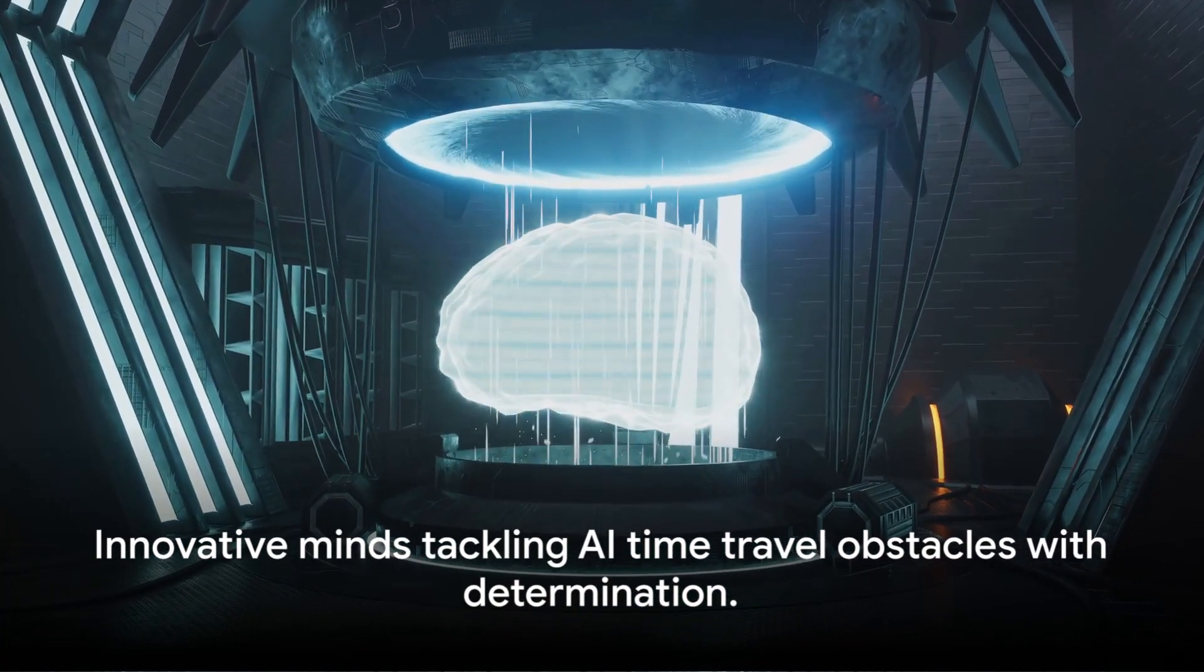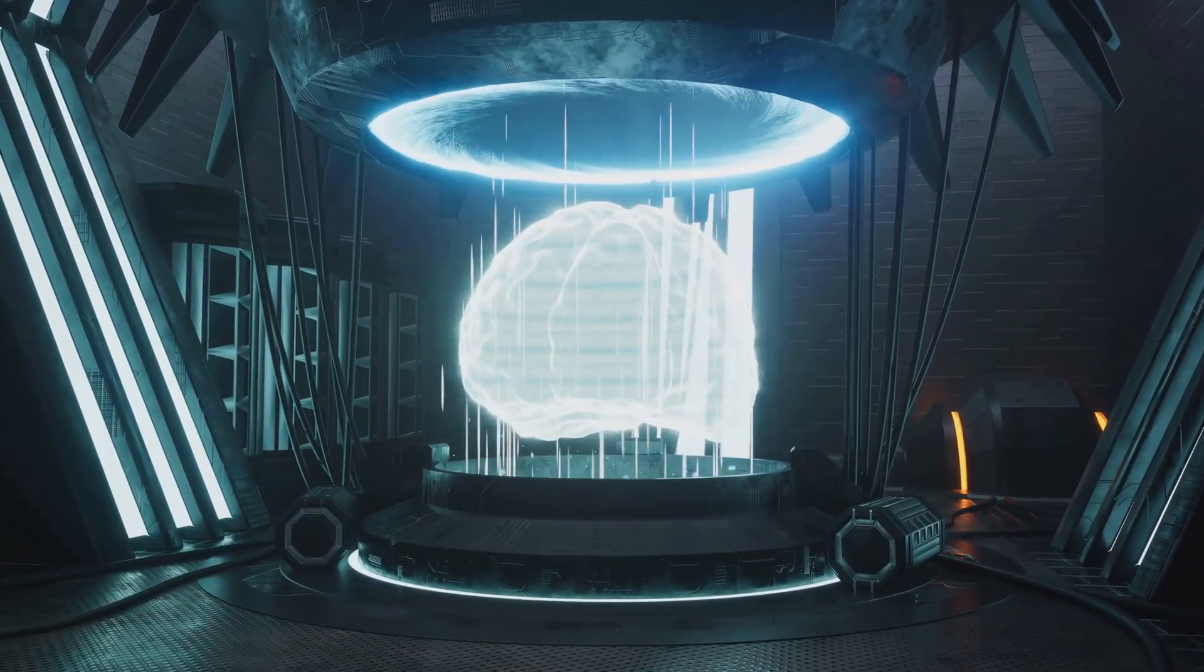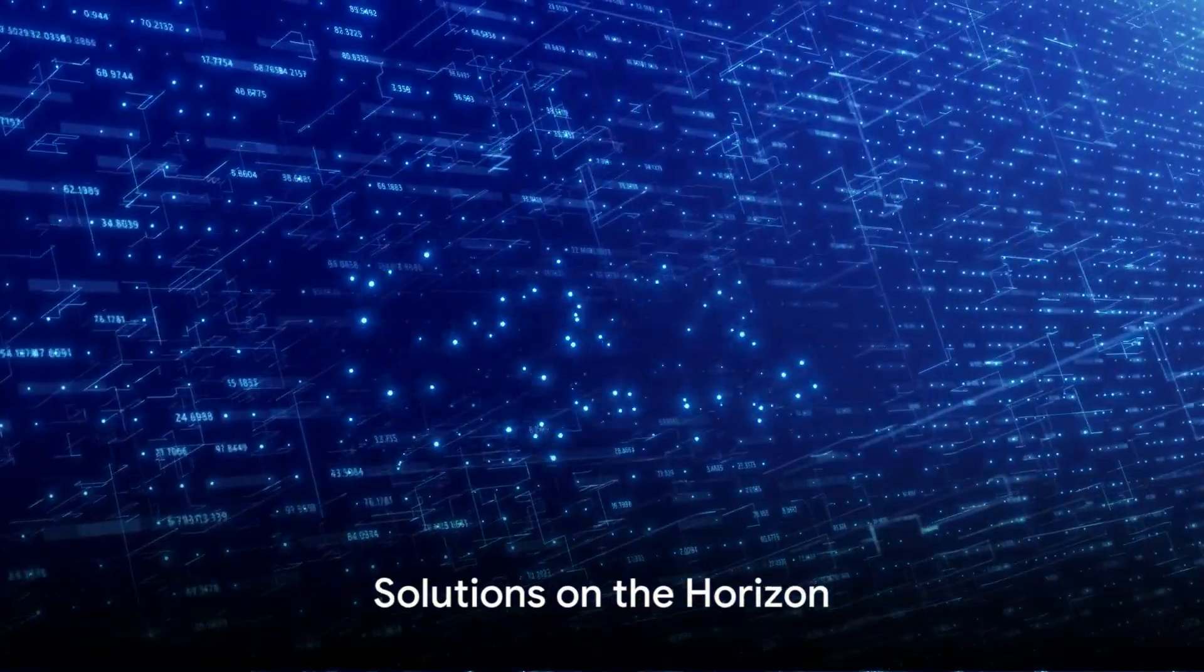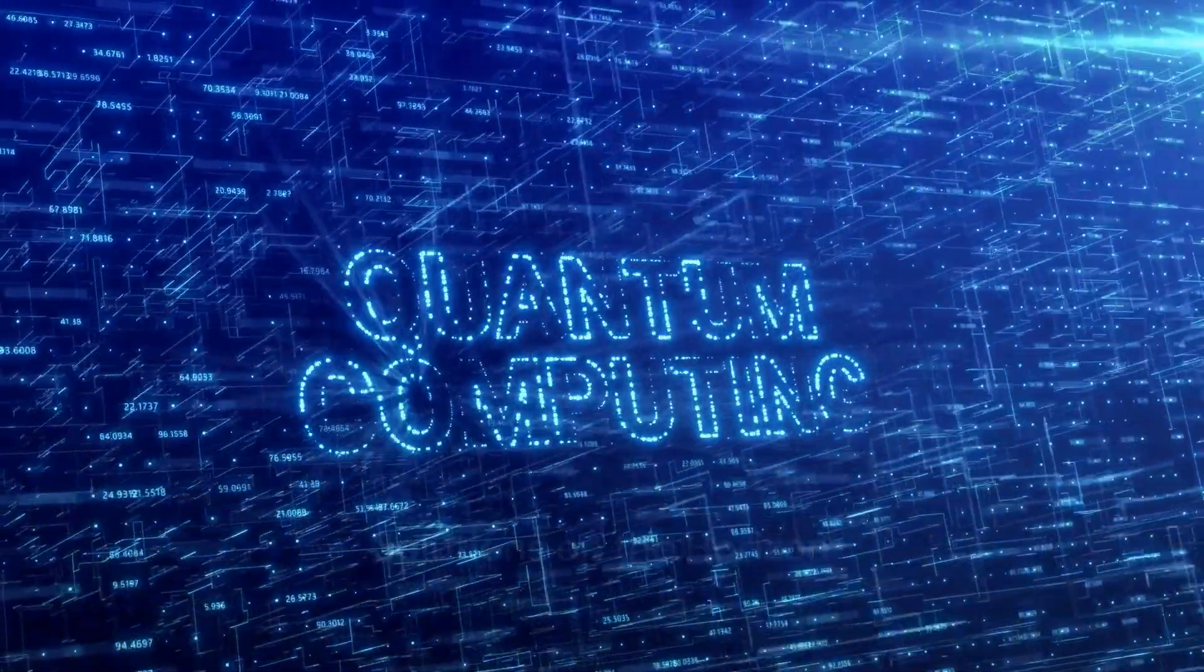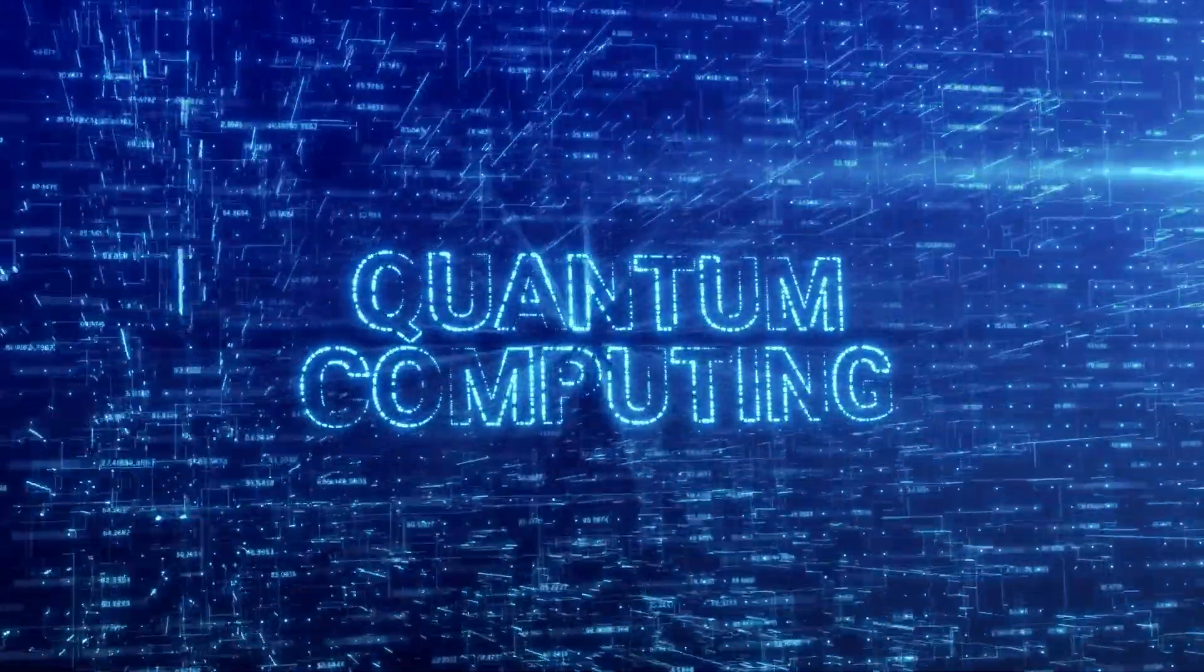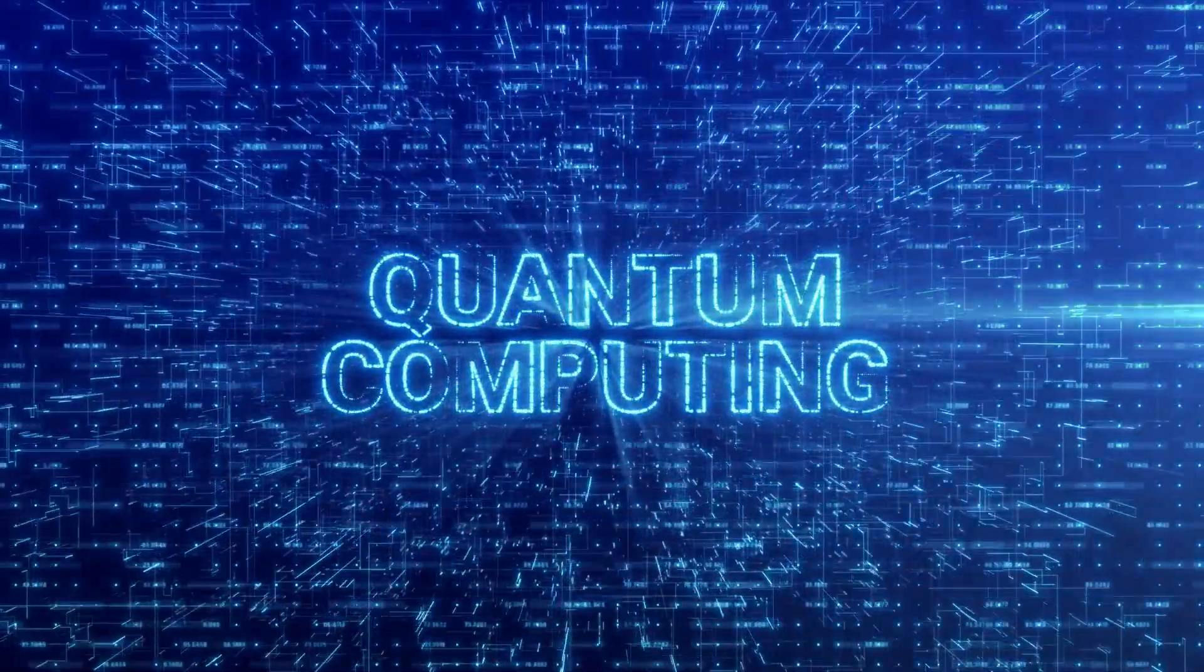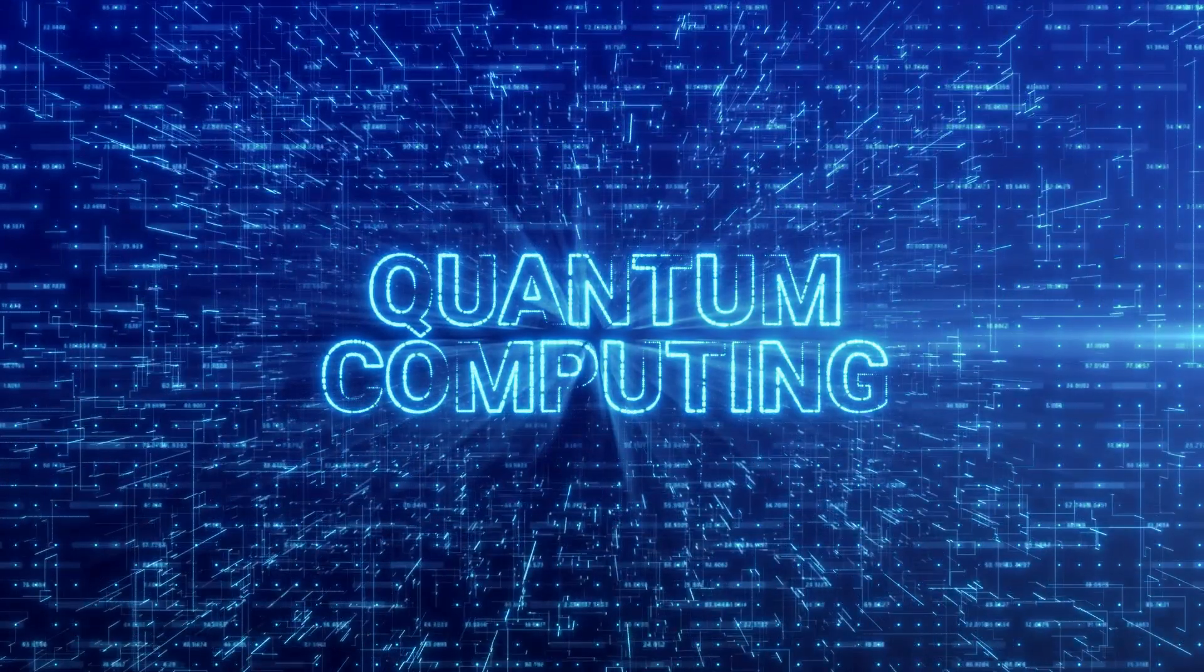But challenges are meant to be overcome, right? And that's where our brilliant minds are focusing their efforts. From quantum computing to machine learning algorithms, scientists are working tirelessly to make AI time travel a reality. Let's unpack how these advancements are bringing us one step closer to a future where we can traverse time and space.